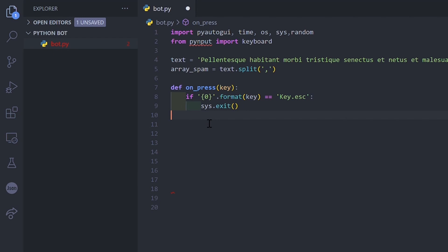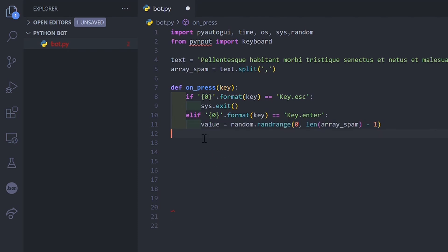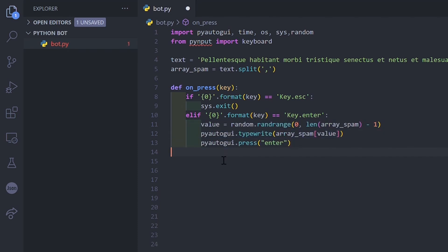If the key press is enter I only have to choose a random portion of the text and use pyautogui to type this portion and send it by pressing enter. Then I wait half a second before sending the next spam.